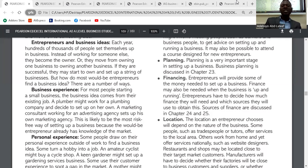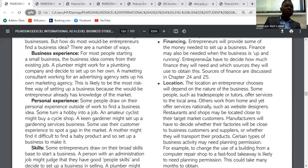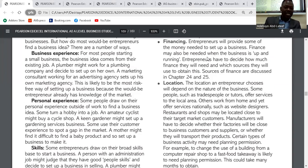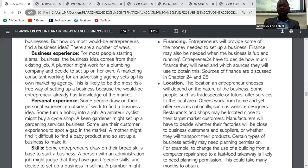Number one: business experience. For most people starting a small business, the business idea comes from their existing job. A plumber might work for a plumbing company and decide to set up on their own. One of the ways entrepreneurs find a business idea is through working for people — they gather experience from working in a company and set up their own business from there.